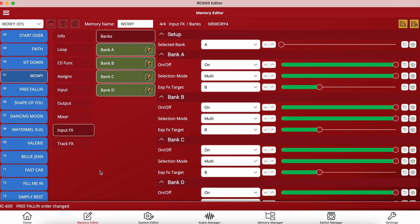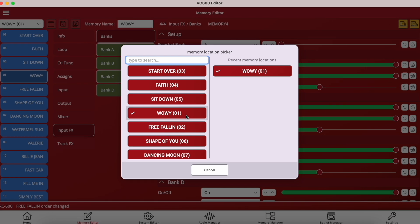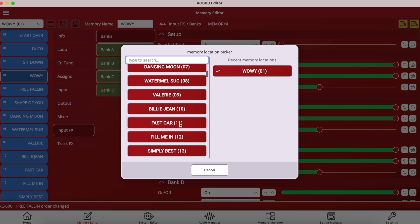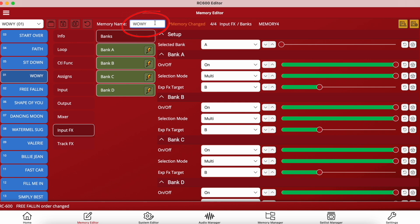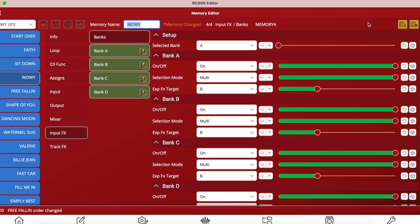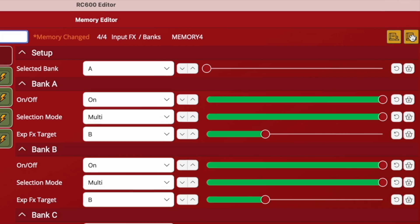Within the memory editor, going up to the top left hand corner we can navigate to memories using the memory location picker — you can see all memories down the left and any recent memories on the right. To the right of this we can easily change the name of the memory. We can save changes to this particular memory or save changes across all memories using the buttons provided. The manual and parameter guide buttons are also usefully placed in the top right hand corner.